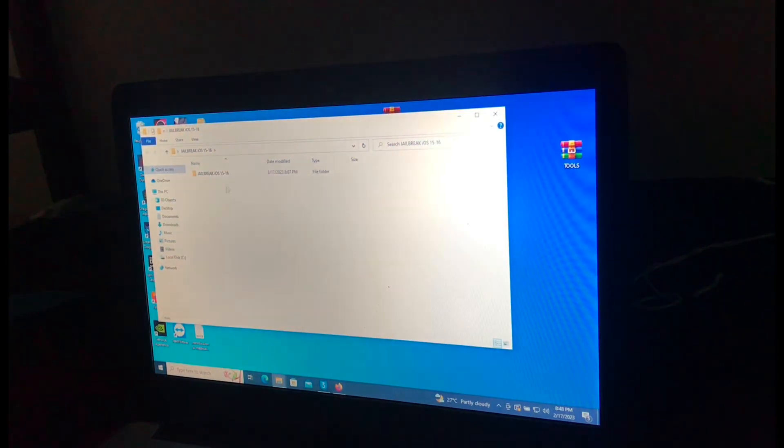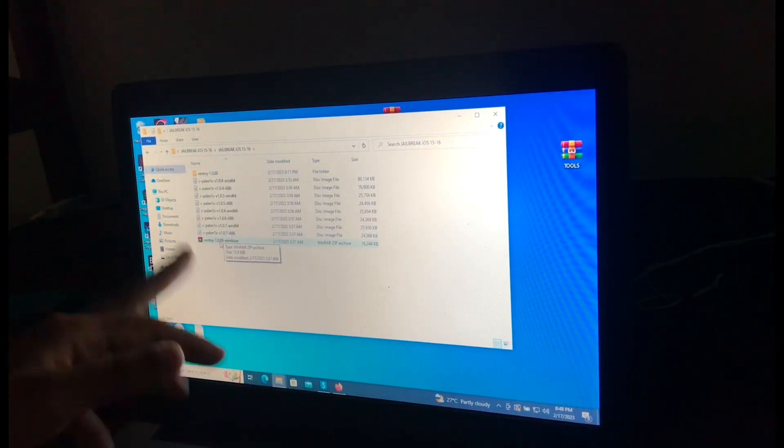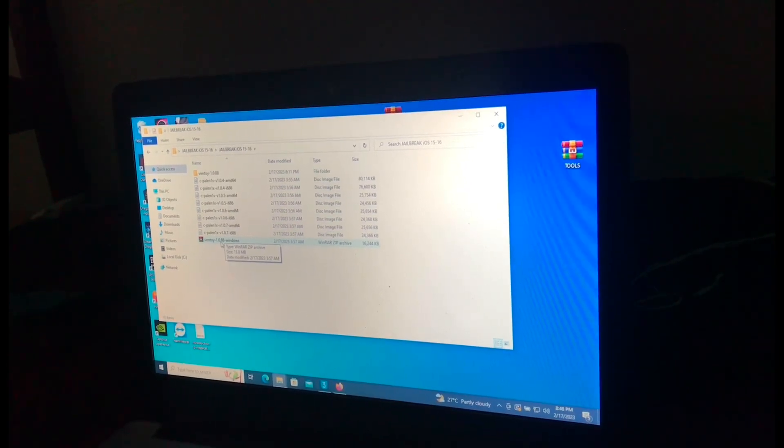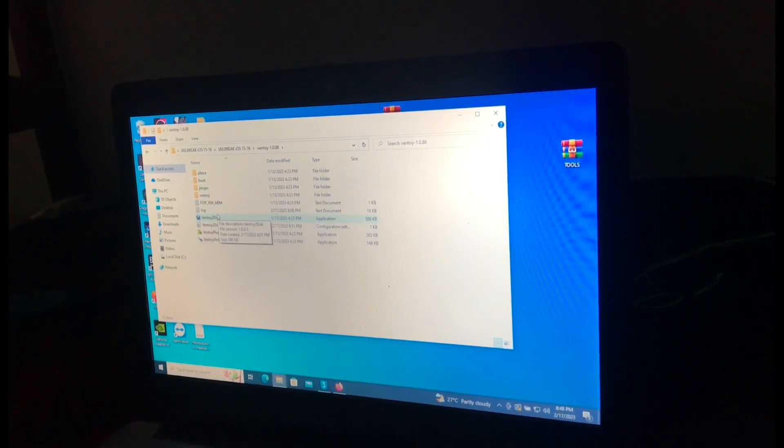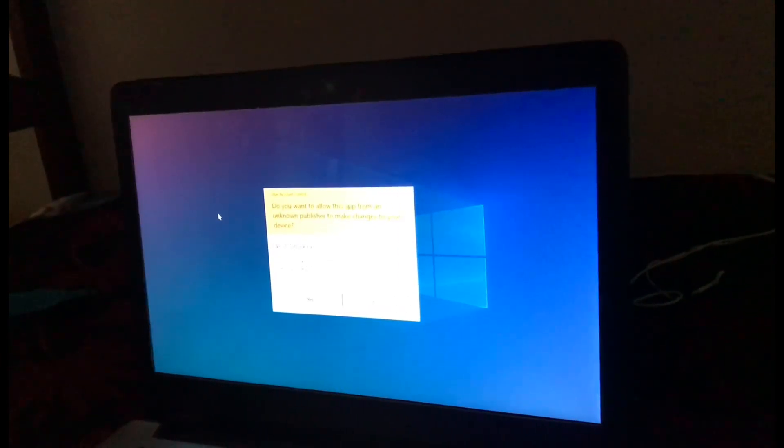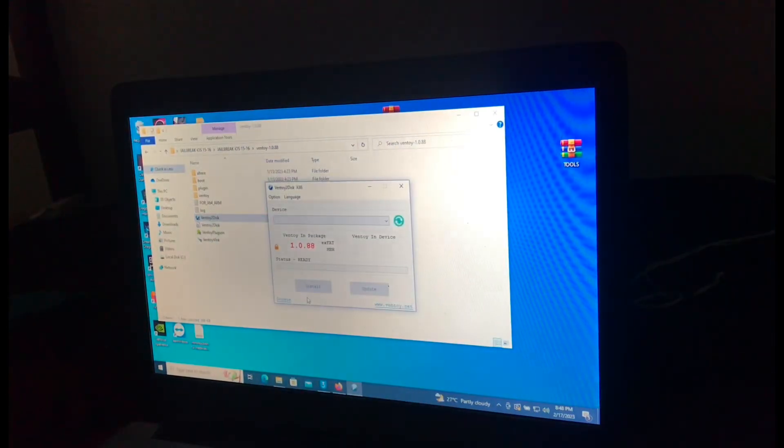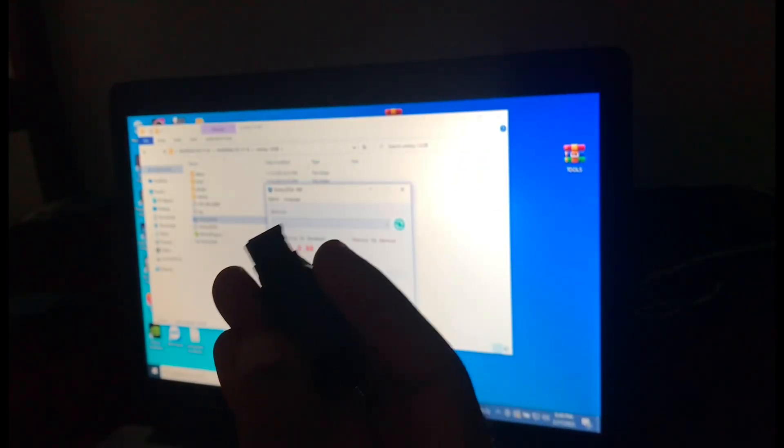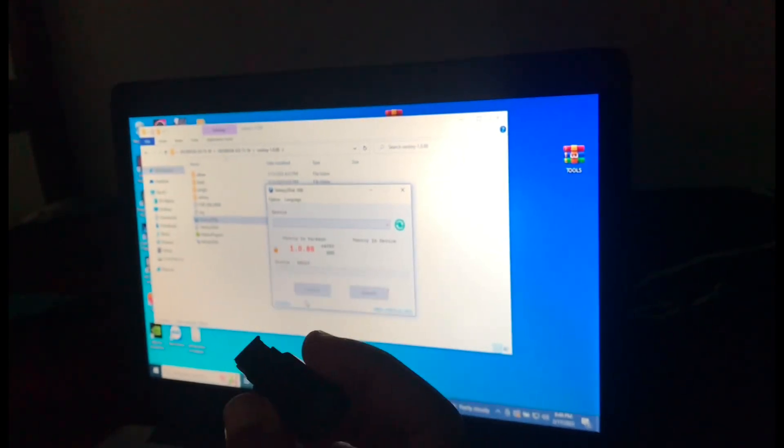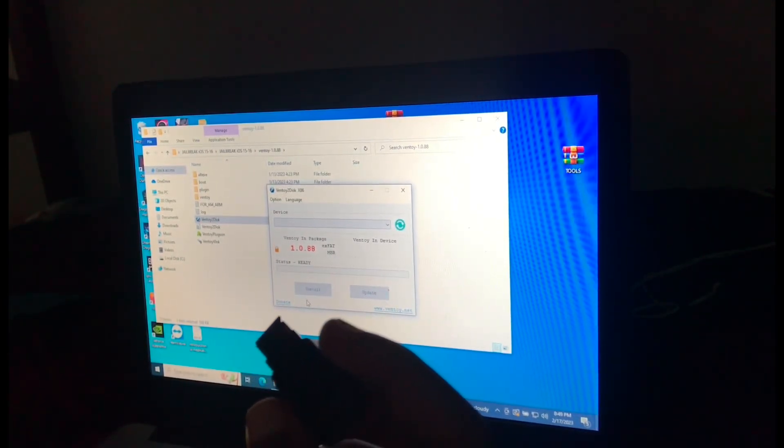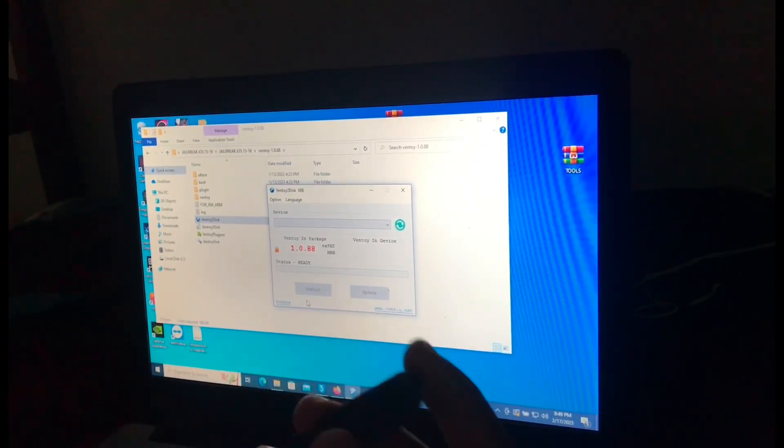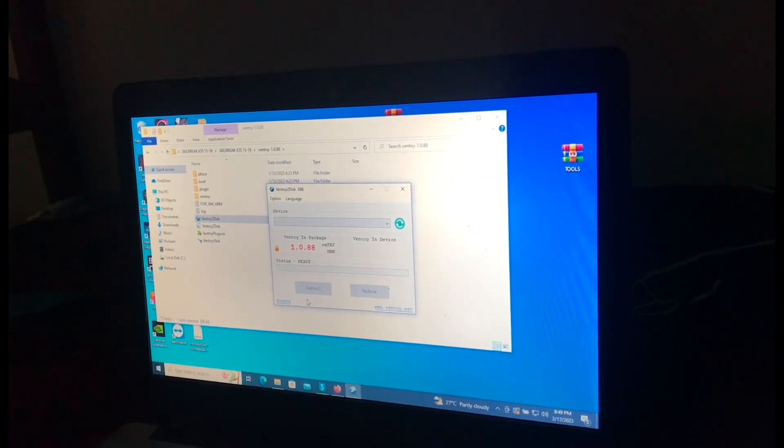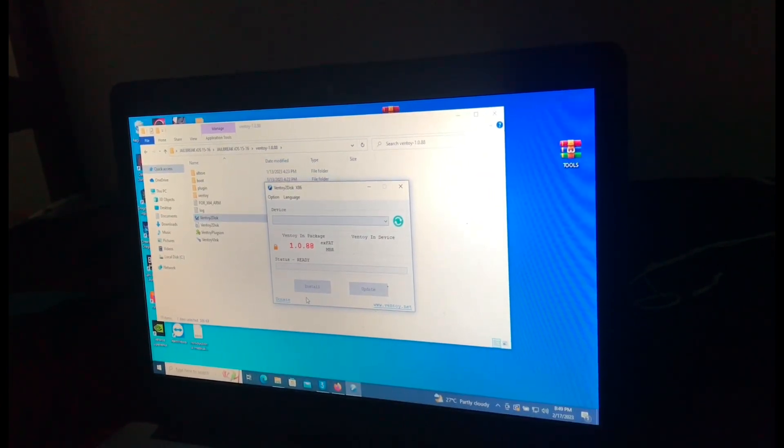Then open this jailbreak iOS 15, then you'll see this Ventoil also extracted. After extracting it, open the Ventoil then open Ventoil to disk. You'll need a flash drive, as you can see mine this one. You'll have to format it, so if you have your files installed in this device please backup because all those files will be deleted. Let's insert it.